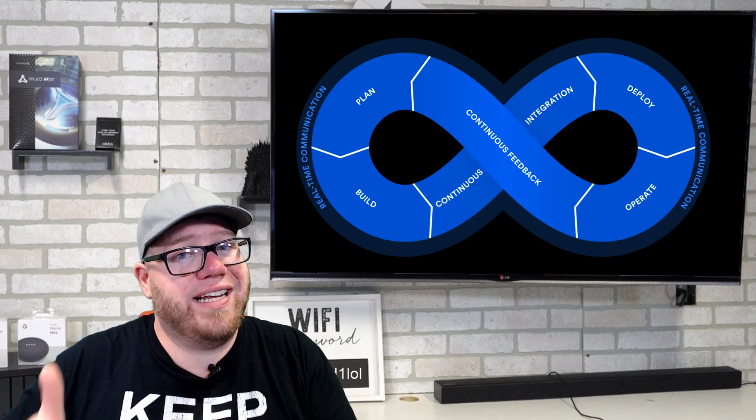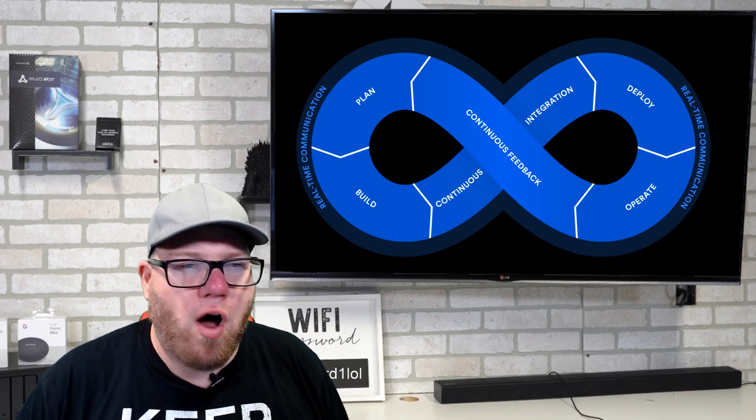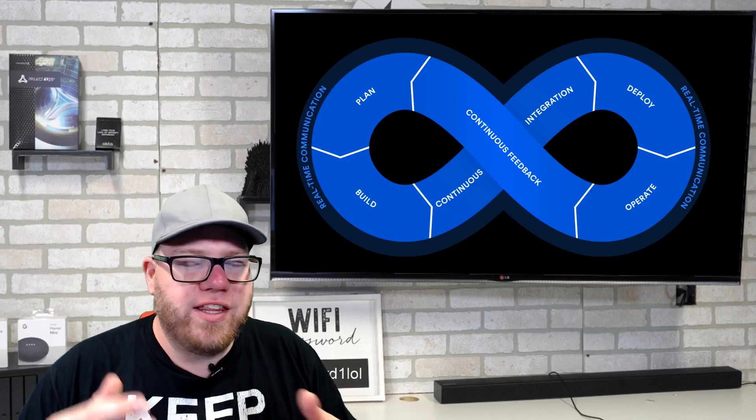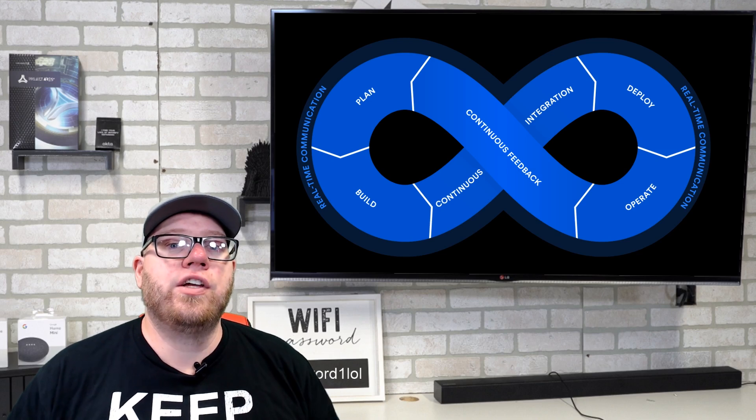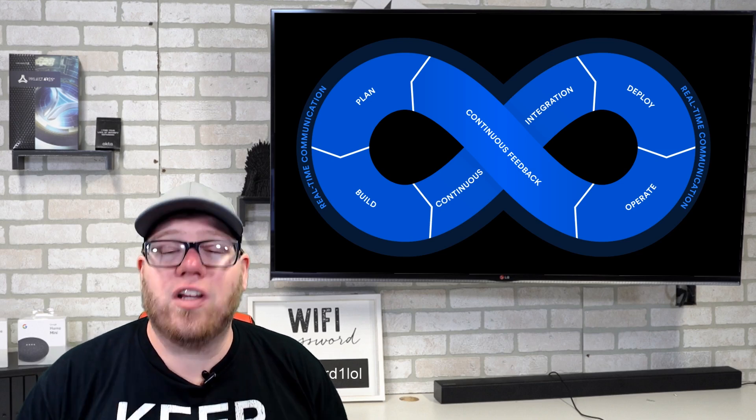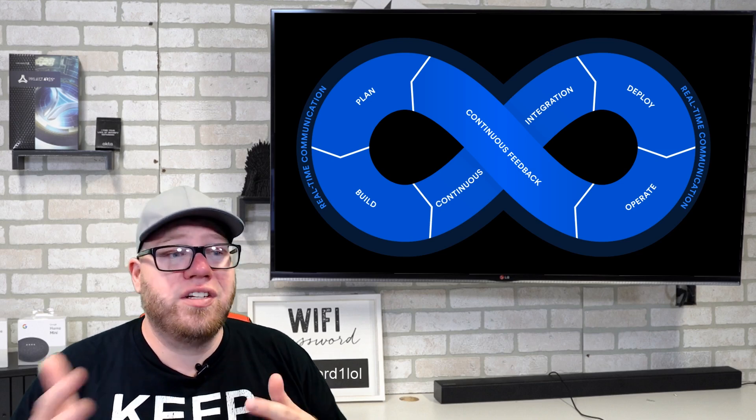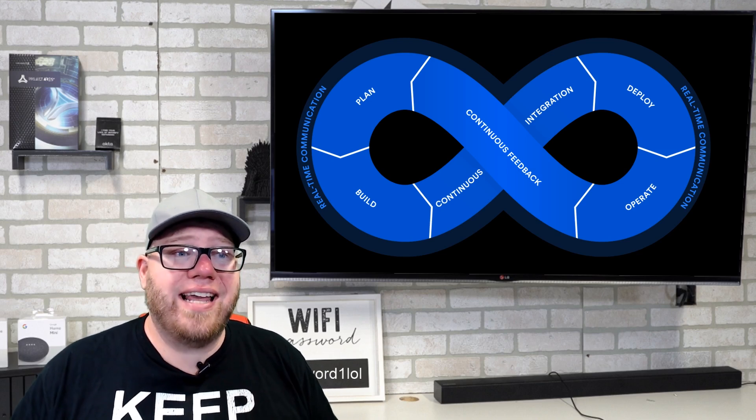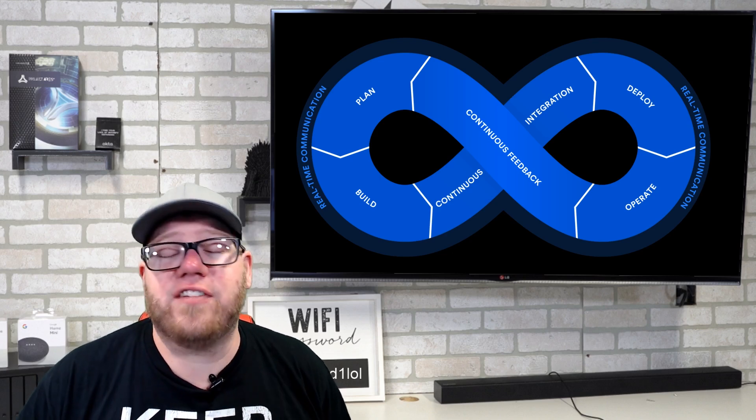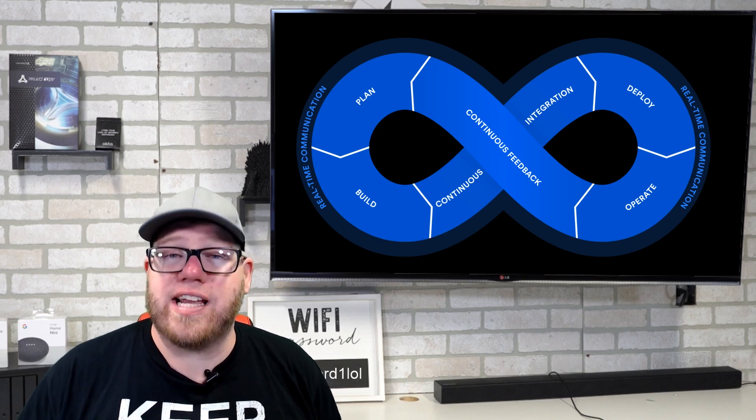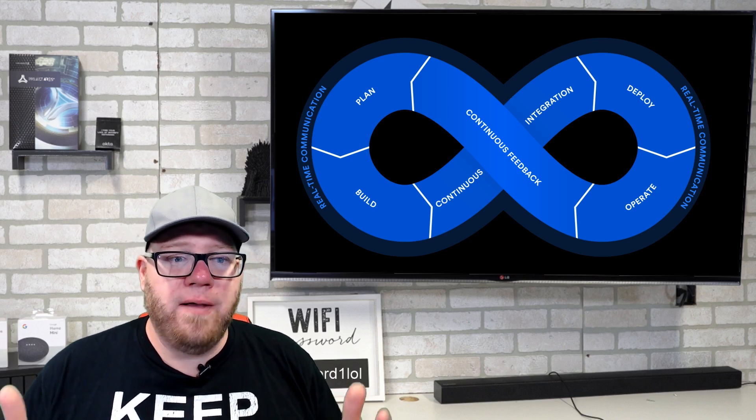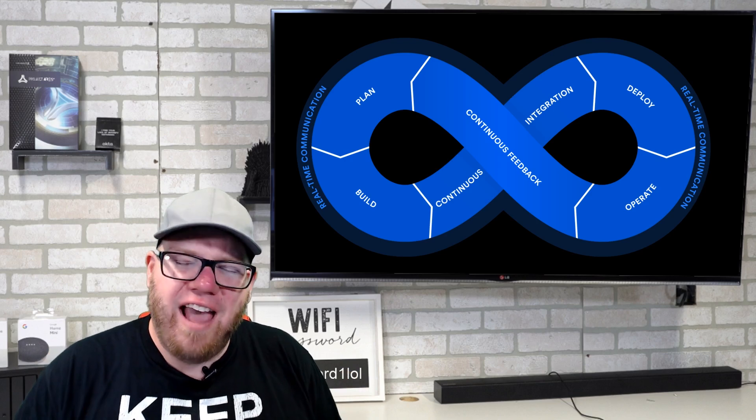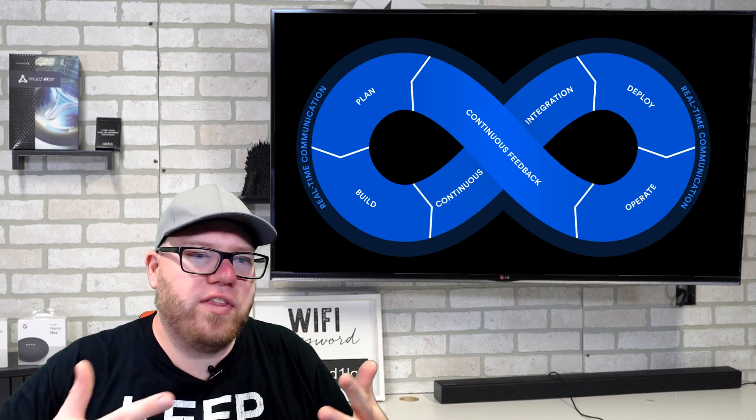So getting into the field and getting into an organization that's using DevOps helps move your process further to accomplish the career that you're looking to get into. And with DevOps being so broad, there's nothing specifically that I could say to go and learn or certifications to go and get to help further your chances of getting into that type of career. Ultimately, you have to have knowledge in many things.